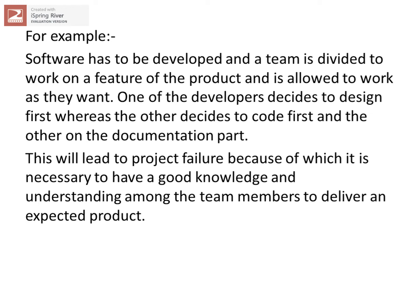The company told the team that you have to design this product, and allowed all the team members to do work as they want. One team member decides to do design first, another team member decides that he wants to do coding first.